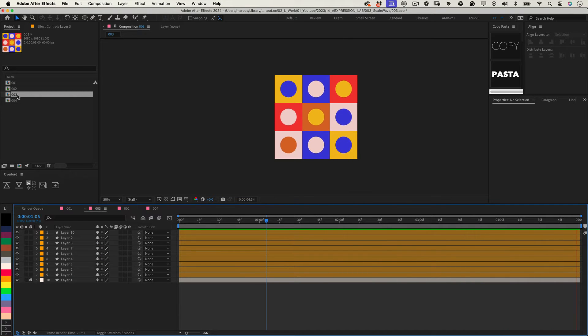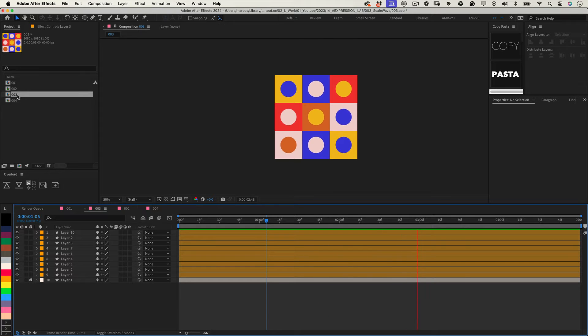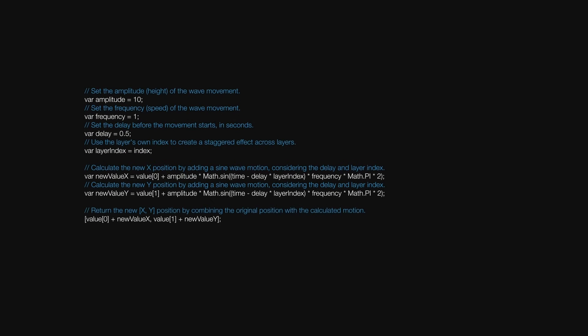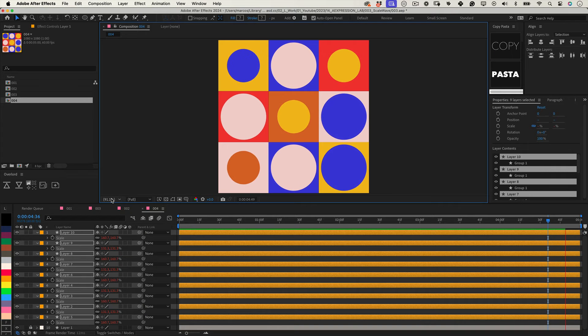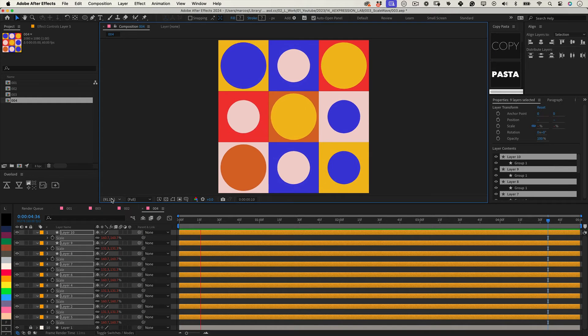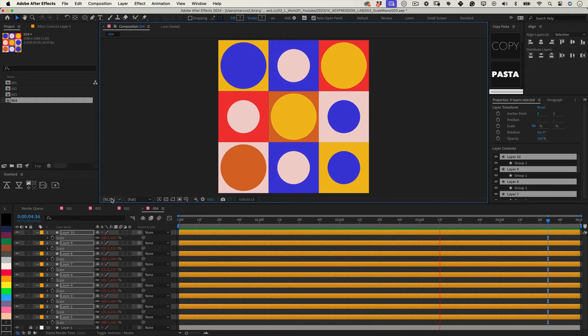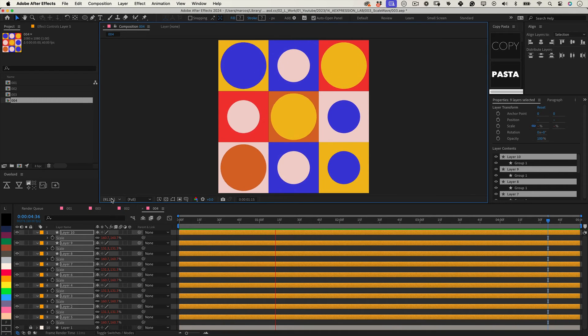So you can use this expression. It will dynamically scale layers with a sinusoidal motion, adjusted intensity and synchronization based on layer index. And again, everything is adjustable: the amplitude, the frequency, and the delay, all in your control.